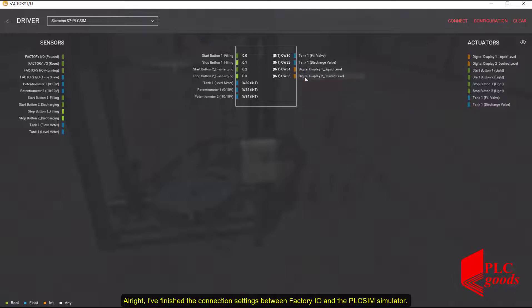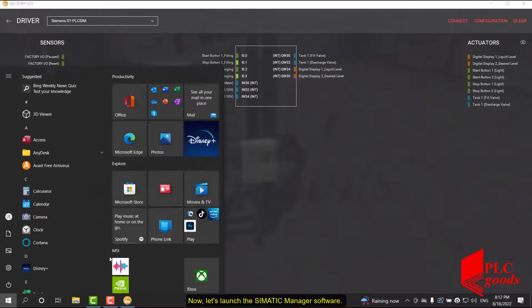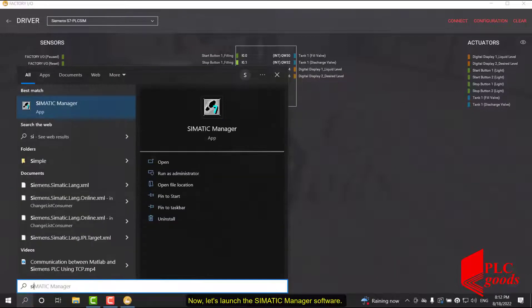I finished the connection settings between Factory I/O and the PLC SIM Simulator. Now let's launch the SIMATIC Manager software.